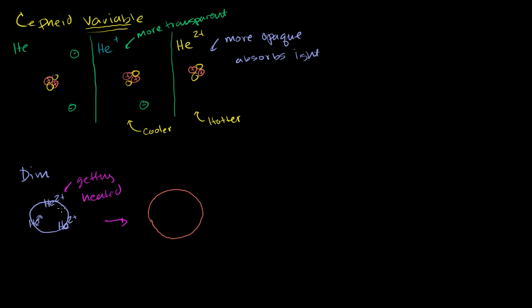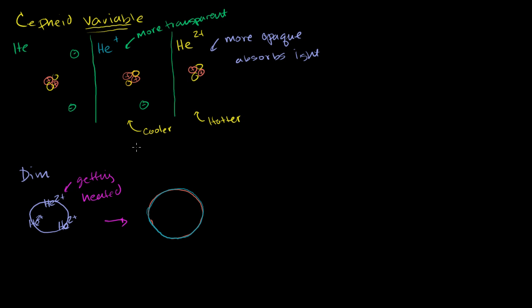As the star expands because this doubly ionized helium is getting heated, what's going to happen? The further away you are from the core of the star, the cooler it gets. This expanded because it was getting heated, but because it expanded, the outer layers become cooler. Since they're cooler, helium won't be doubly ionized anymore. It'll start to get an electron from the plasma to become singly ionized helium.